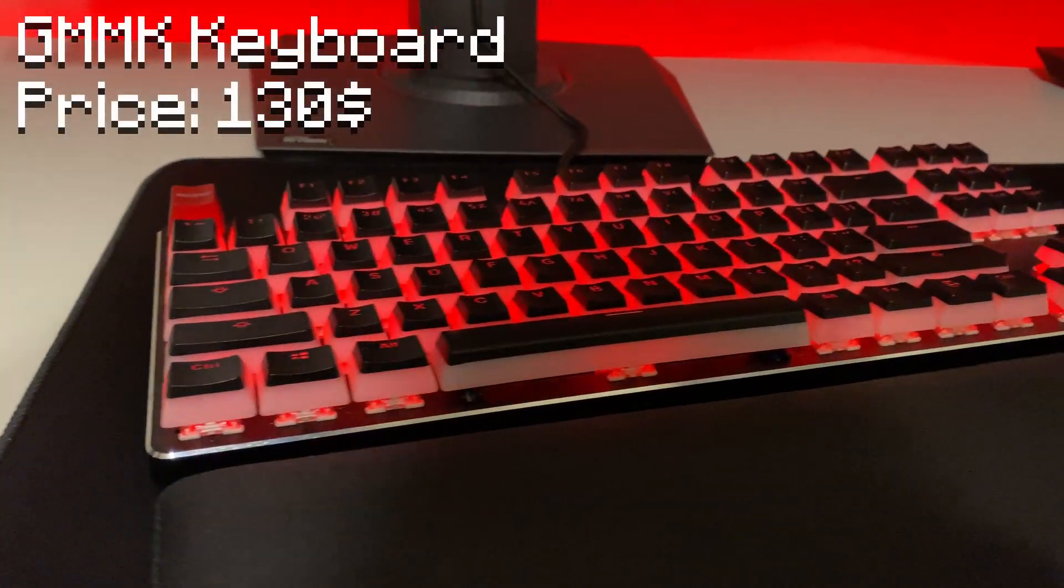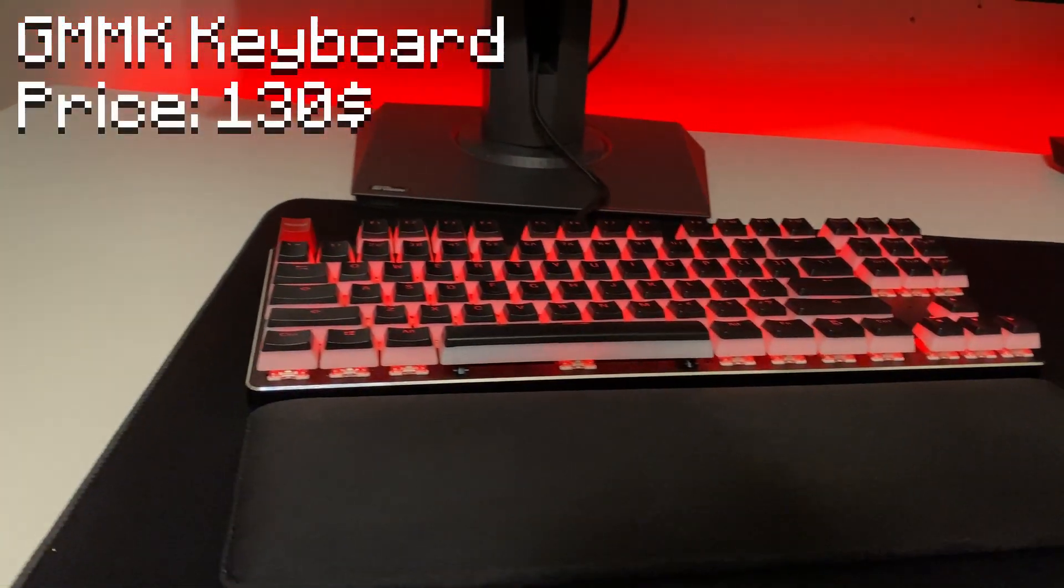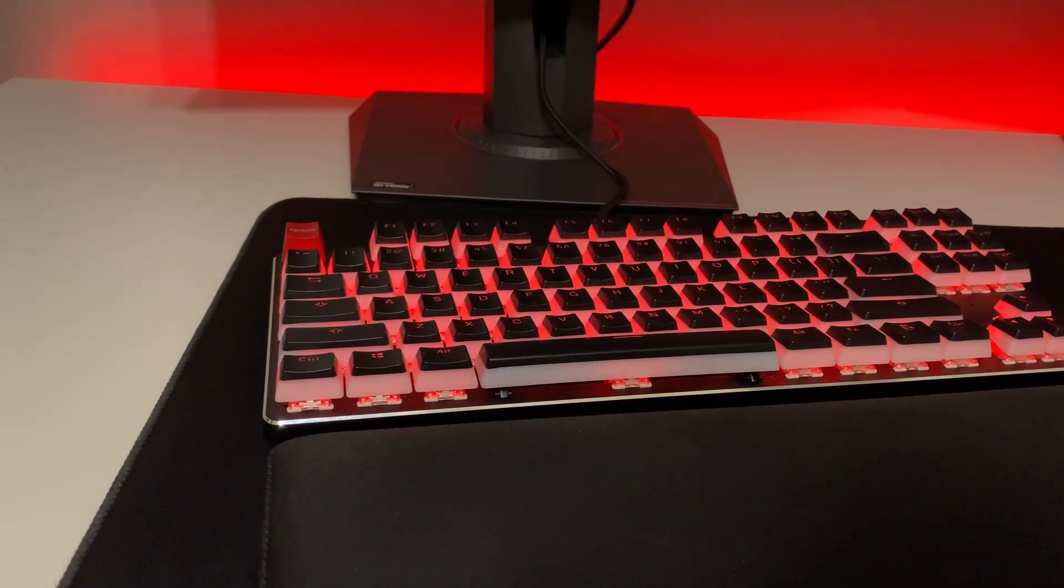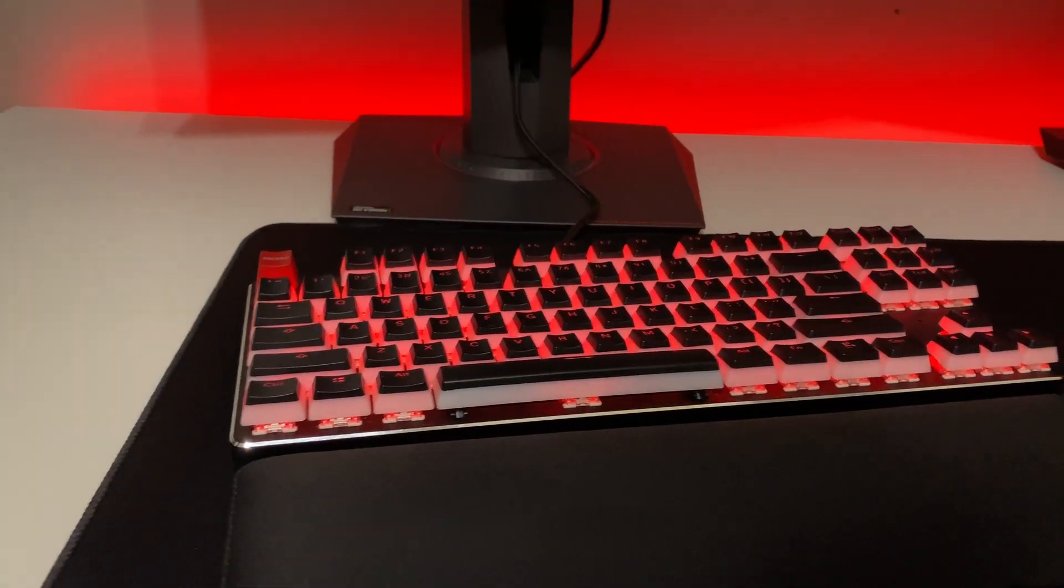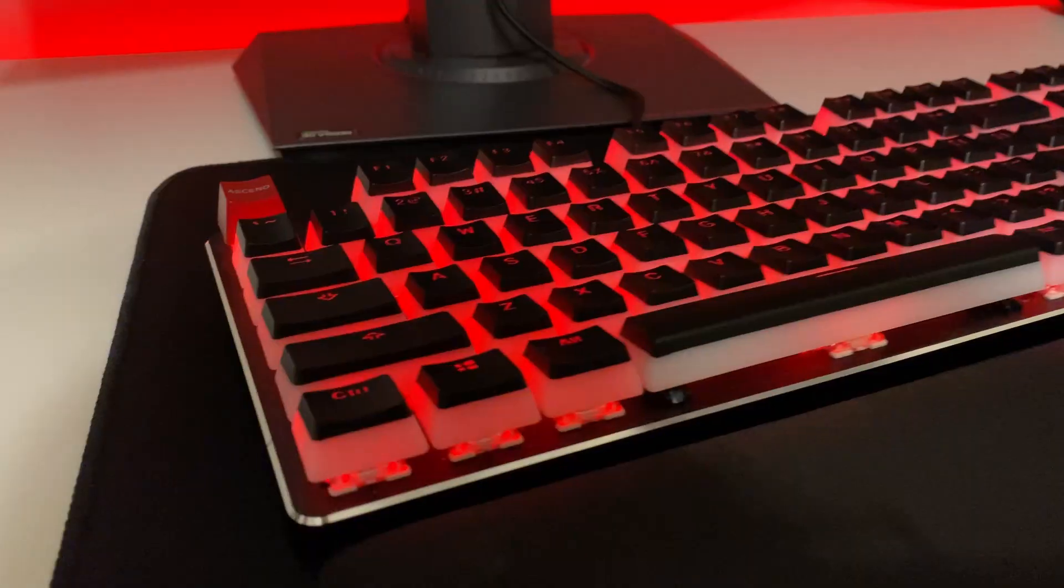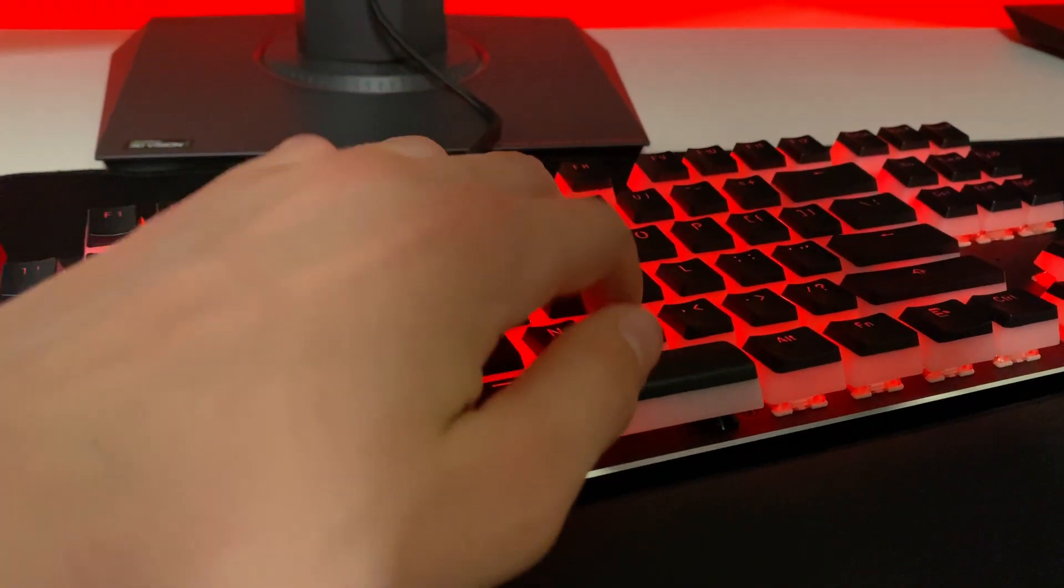This is a Glorious GMMK tenkeyless. It has Cherry switches I'm pretty sure. So this keyboard is totally customizable. You can order it off their website. It's a very nice keyboard, nice and quiet.